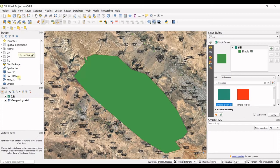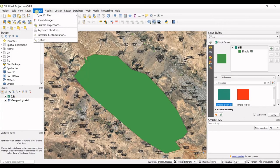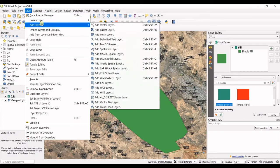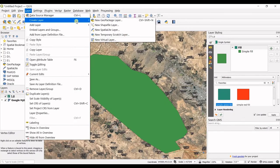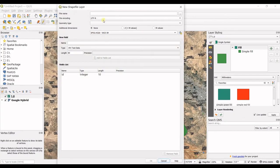So that was for creating polygons. You can also go to layer, create layer, new shapefile layer.